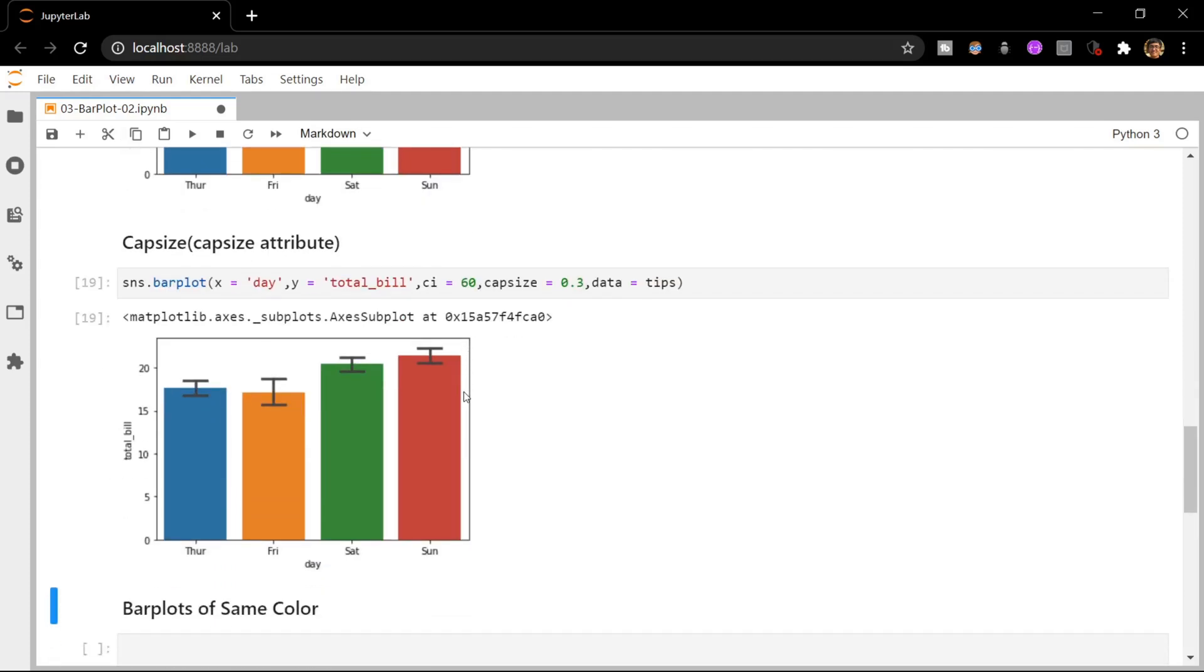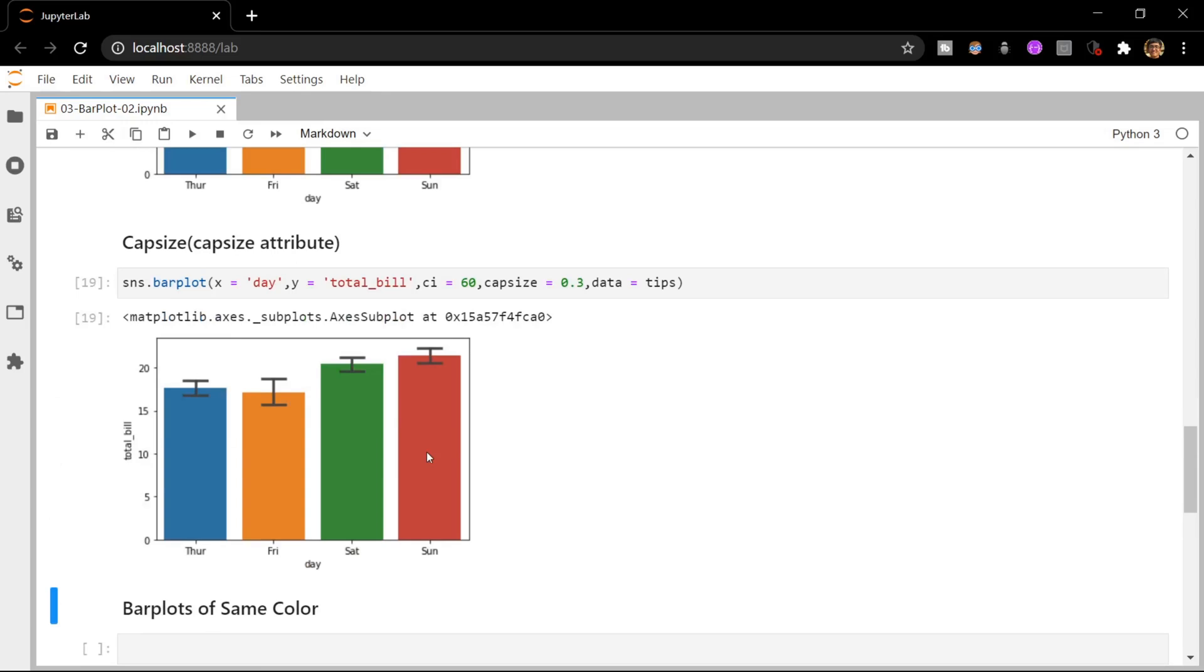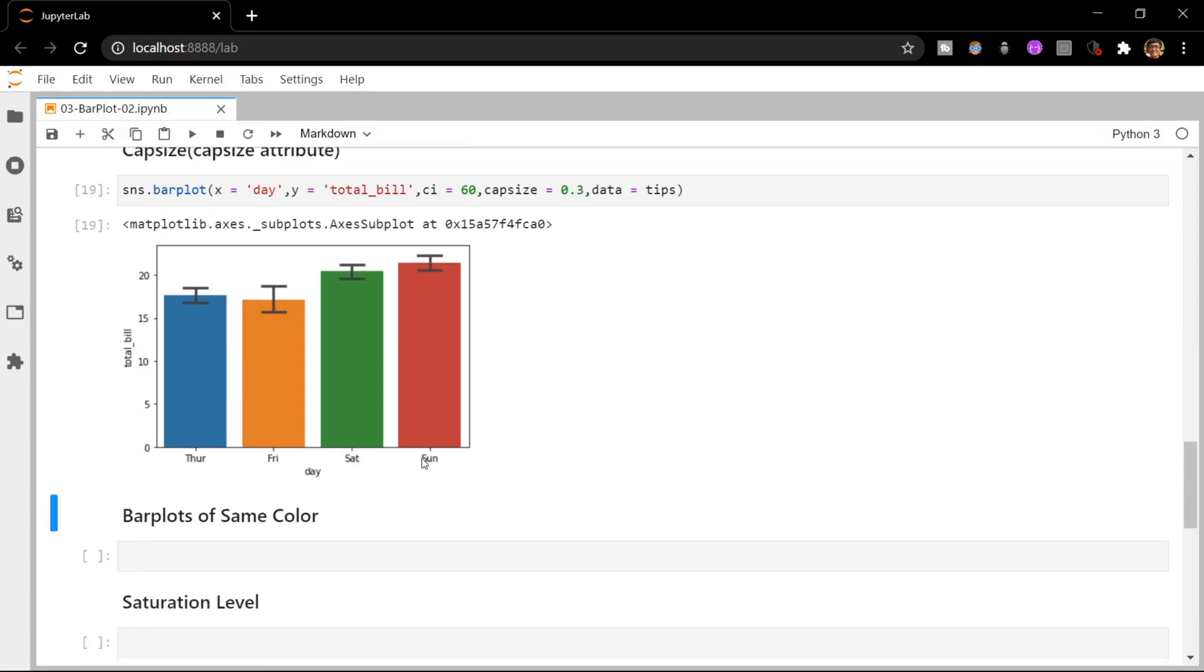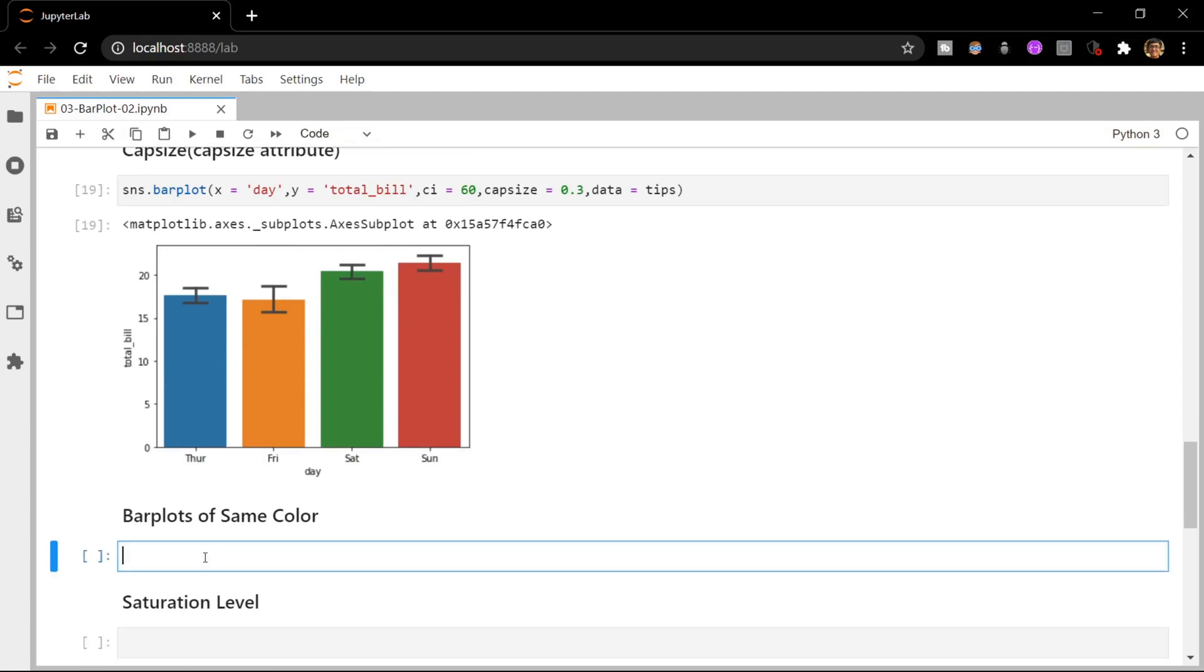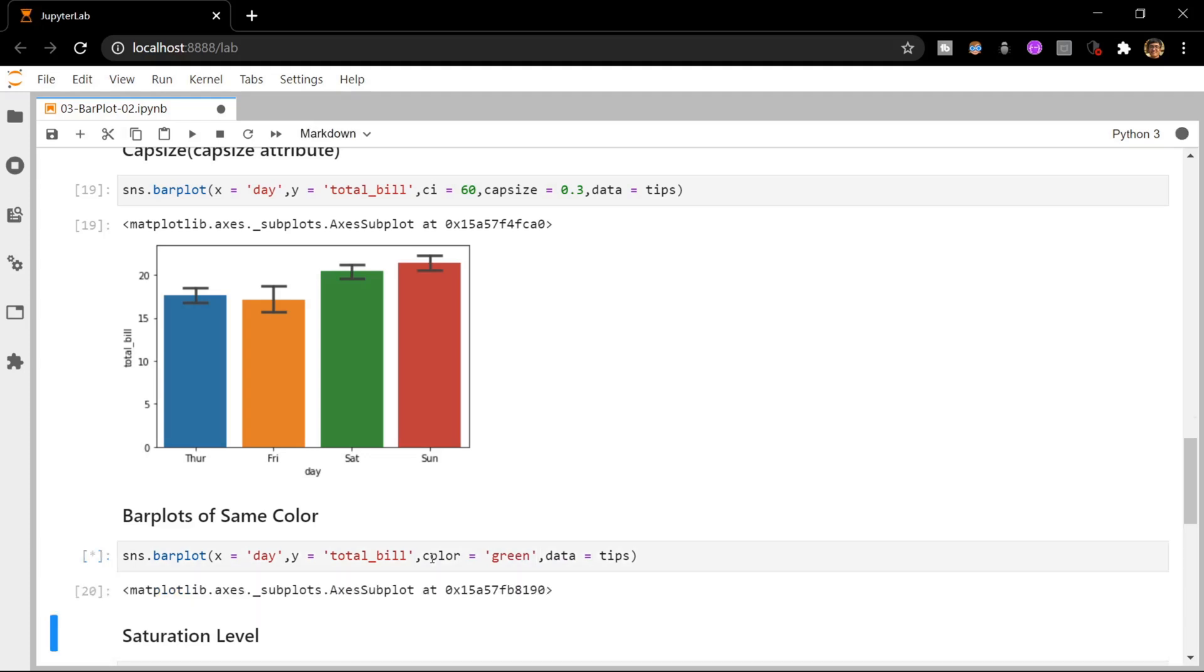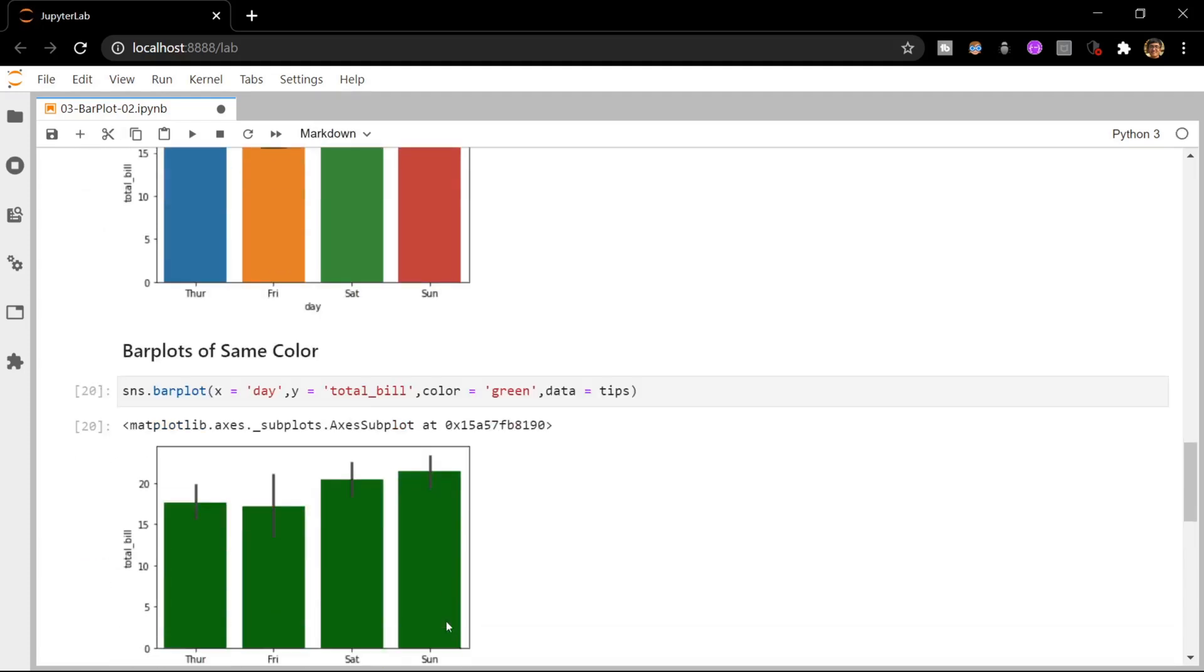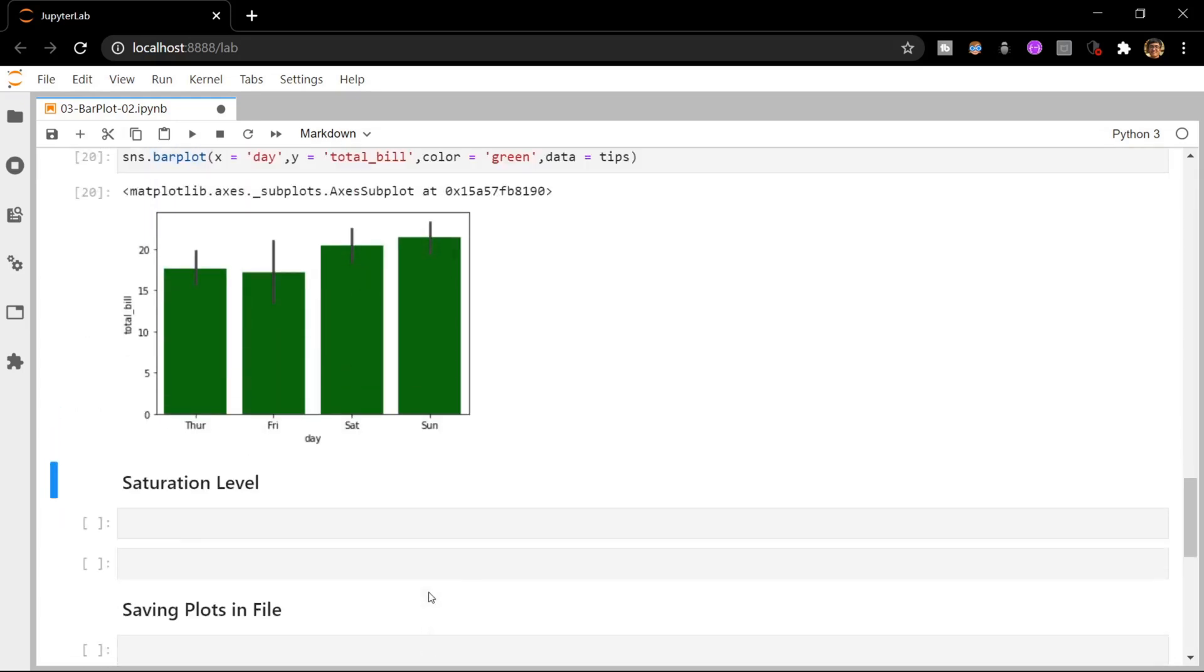You can also specify to make all the bins of a particular color using the color attribute which is present in Seaborn. Let me remove CI and specify the color as green. Now you can see that all the bins of our plot have become green in color.